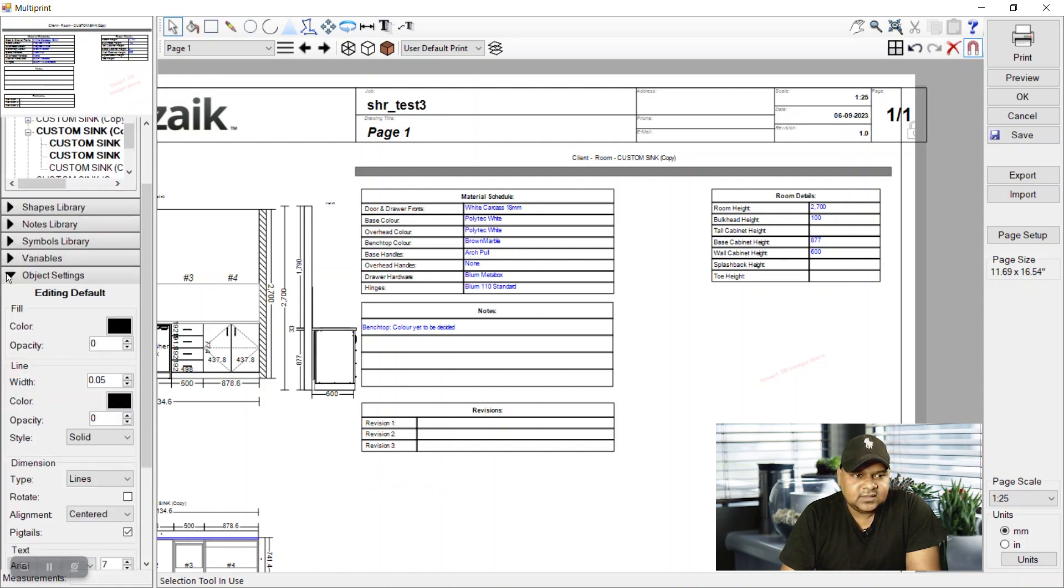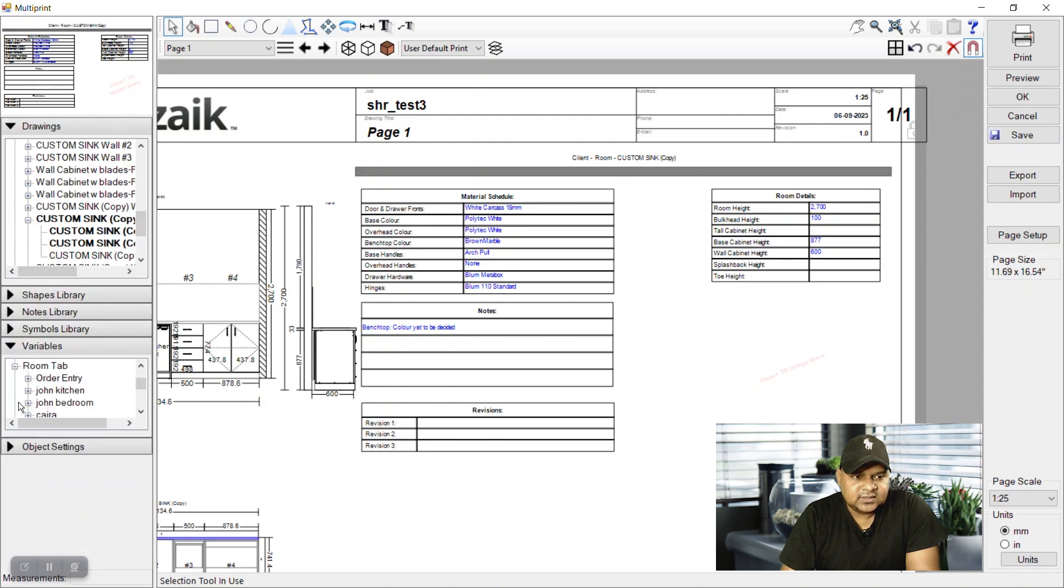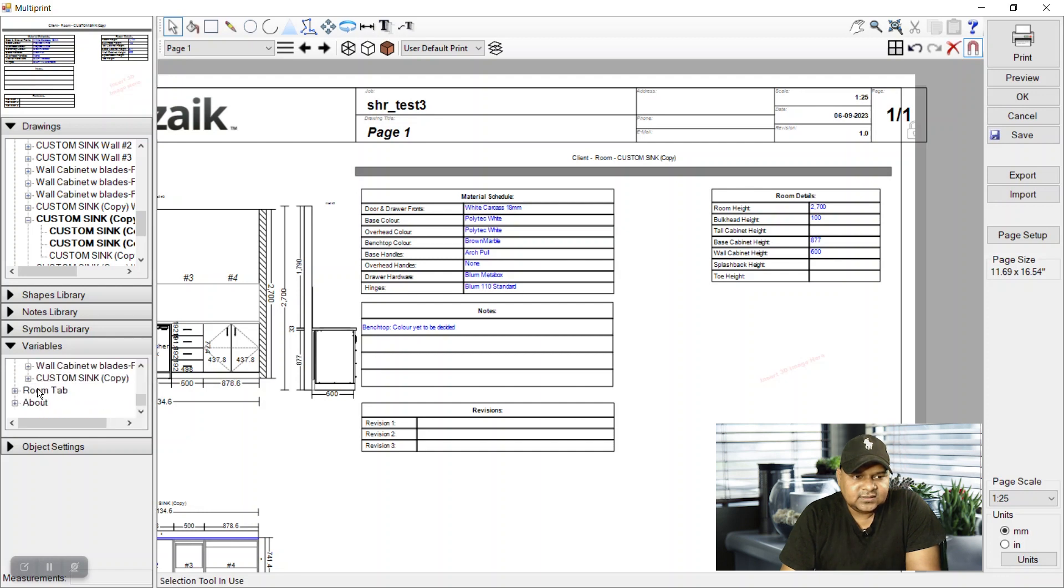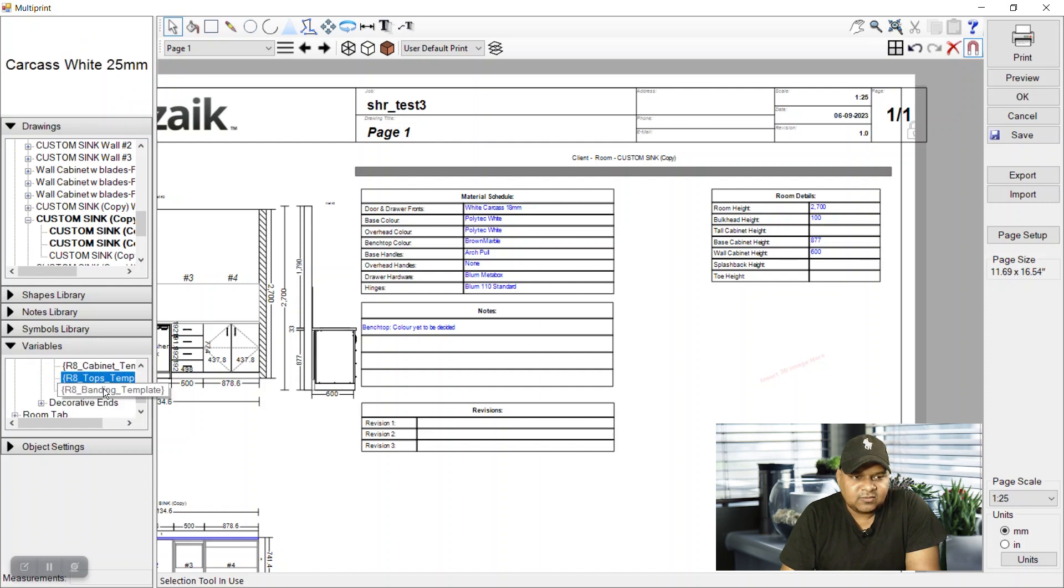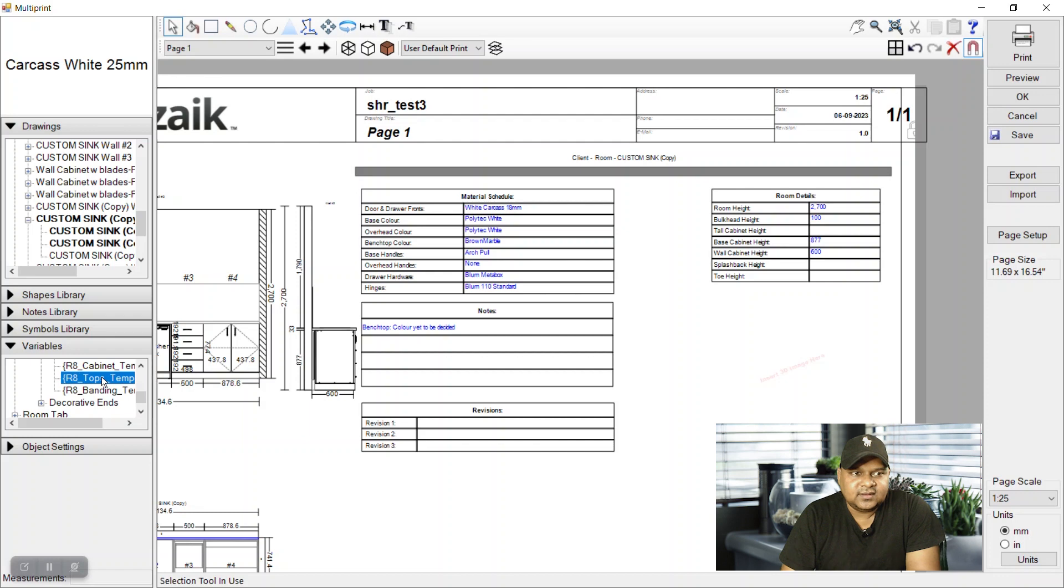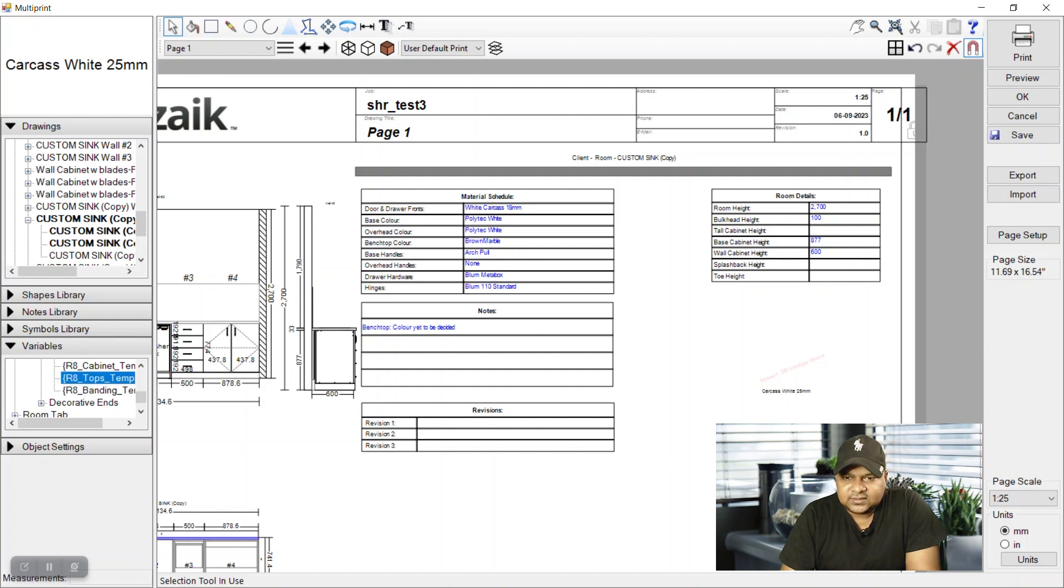We can place some variables here. If we can drag some variables we will see job settings, settings, custom sync copy material. Let's have some countertop materials which is set in our templates. So if I drag it, it's showing in the window - it's carcass white 25.